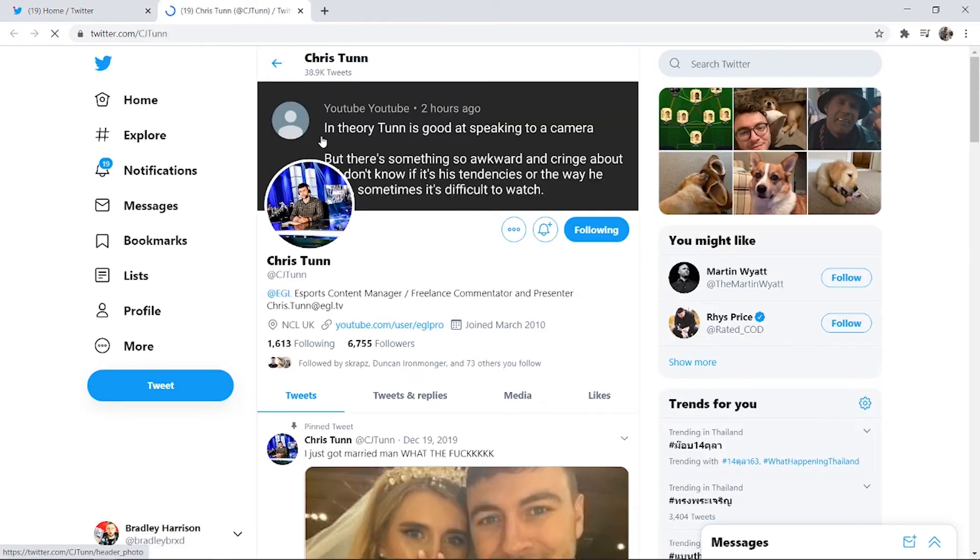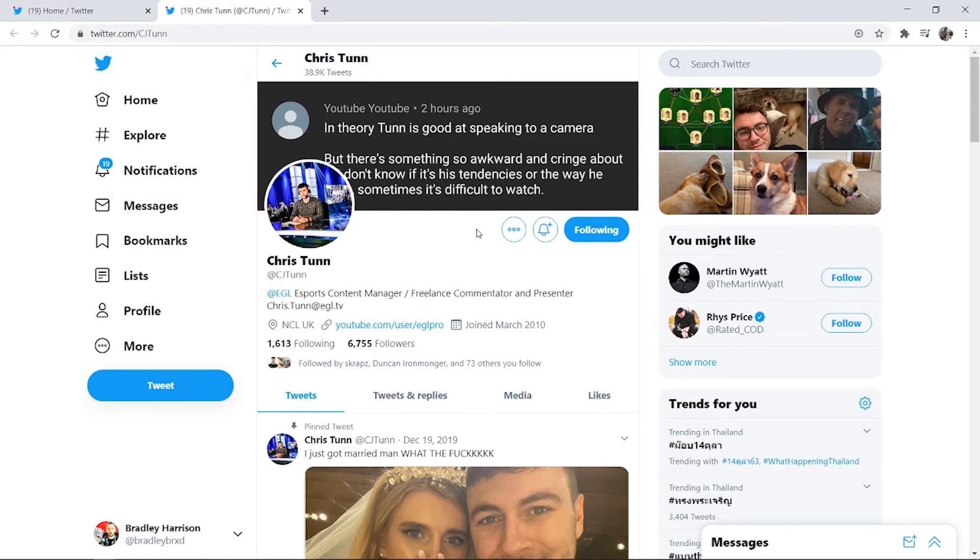Now this is a perfect example of somebody who has their DMs turned off. I could only DM Chris Tun here if he was following me, and that's the setting that you can change which I'll show you how to change in a second.